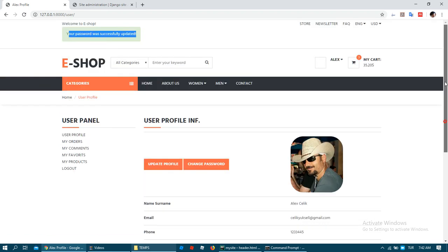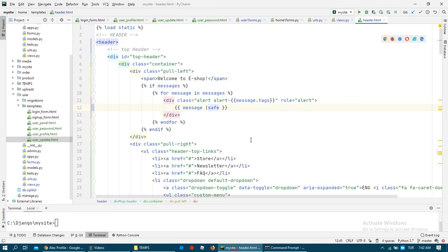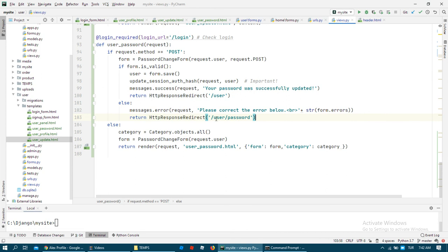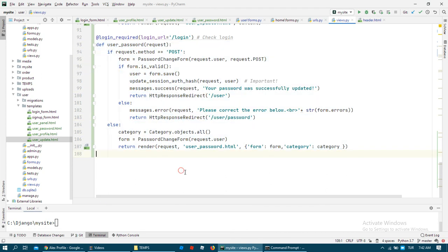Okay, there is everything about changing passwords. We need to create path, change form and change function. The change function is important. Okay, thank you for watching this video, see you next video.